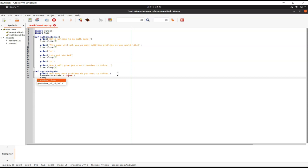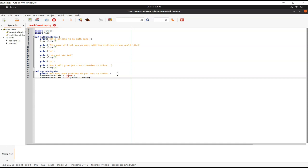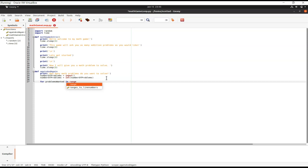The number_of_problems will come in as a string, so we convert it to an integer: number_of_problems = int(number_of_problems). Then we start our for loop: for problems_wanted in range(number_of_problems) — that range is whatever number the user entered.